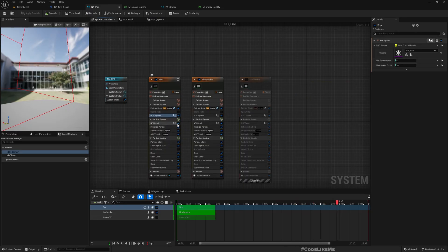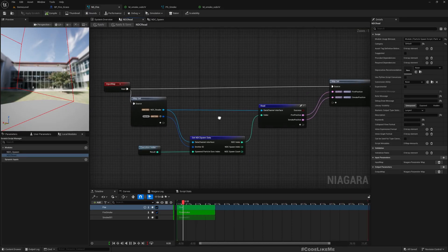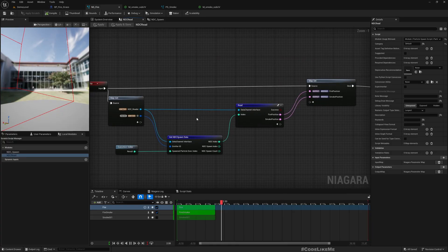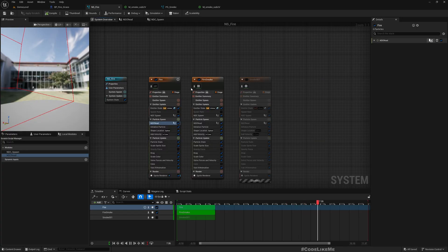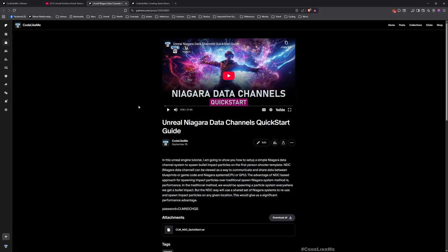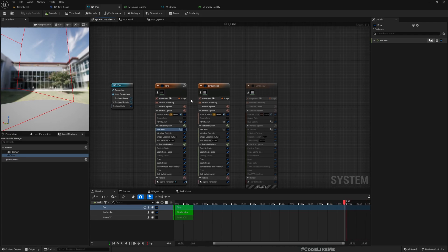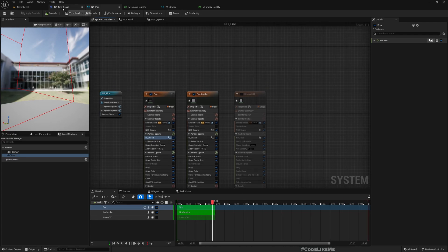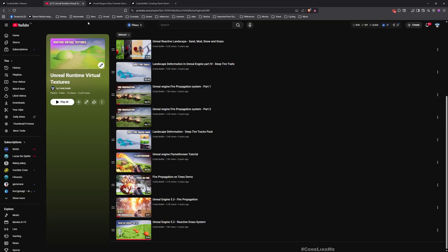The other scratch band module handles communication between the data channel — what we write into the data channel and how it gets into the Niagara system. I have explained that process in my Niagara Data Channels quick start video. That same approach is what I'm doing here for fire and fire smoke particles to spawn.